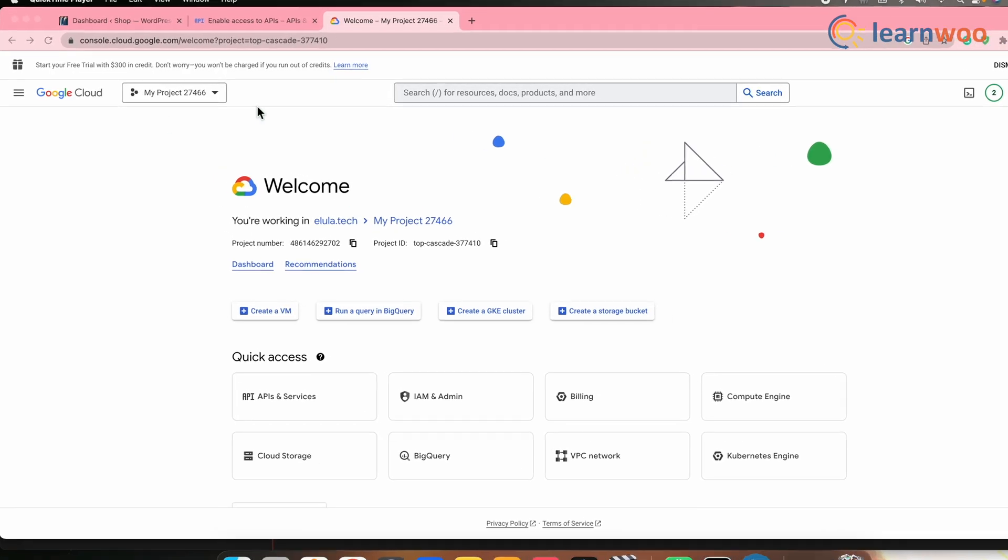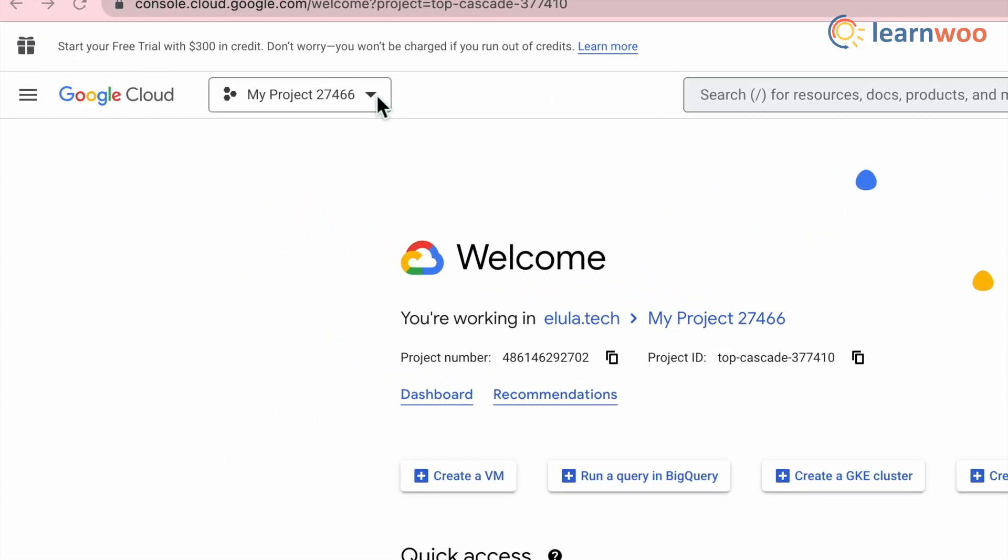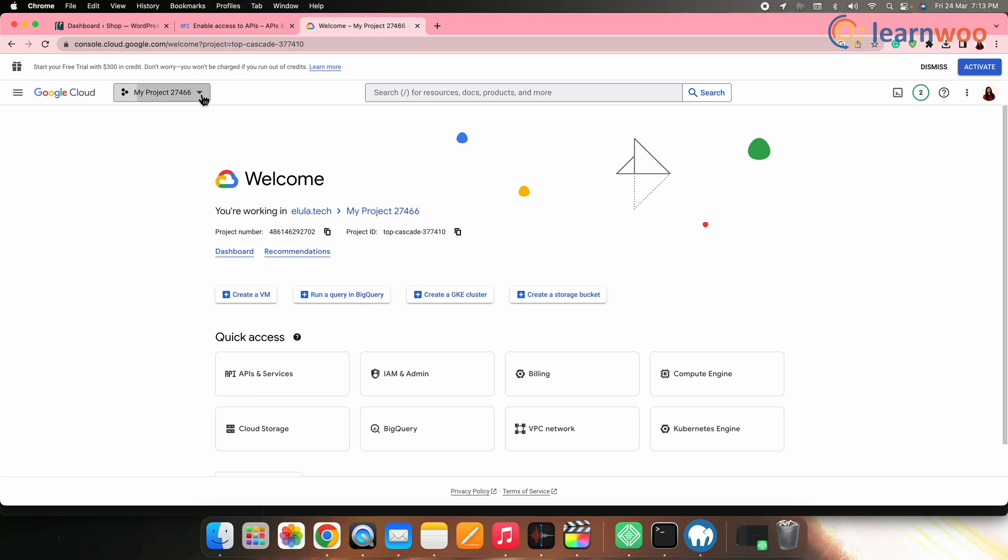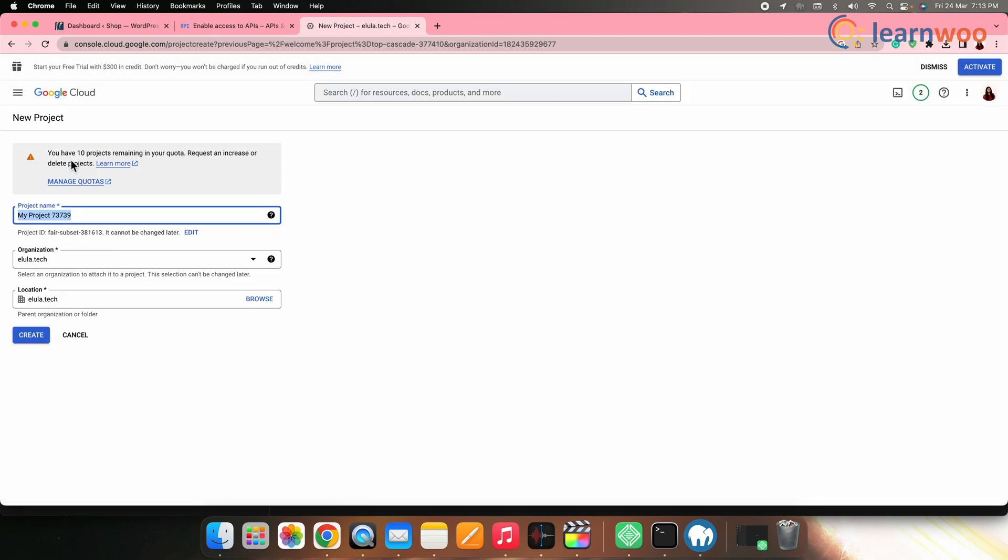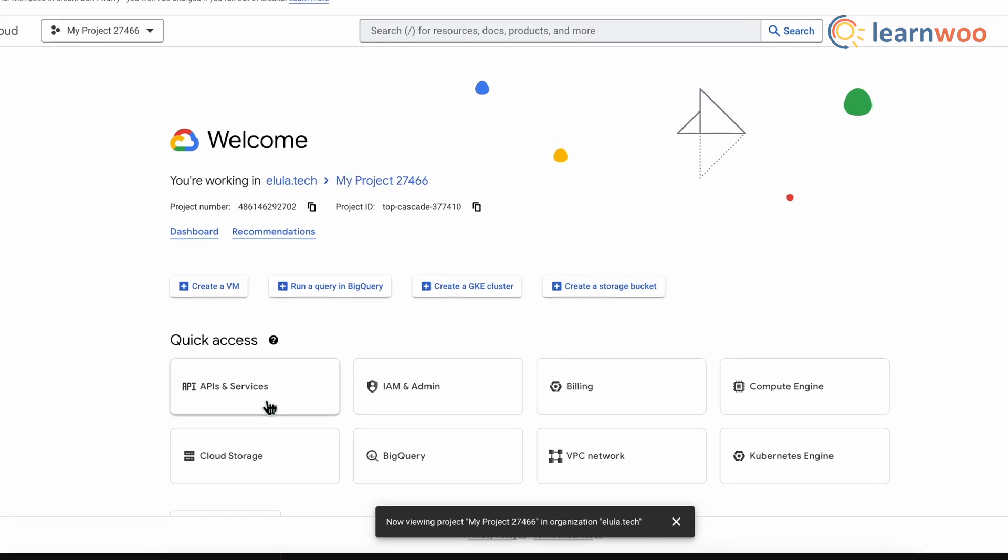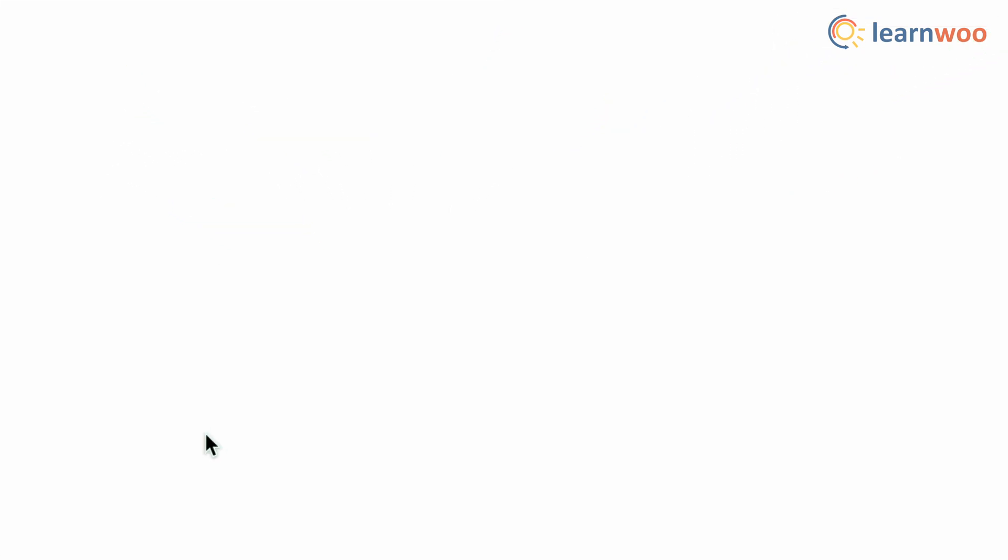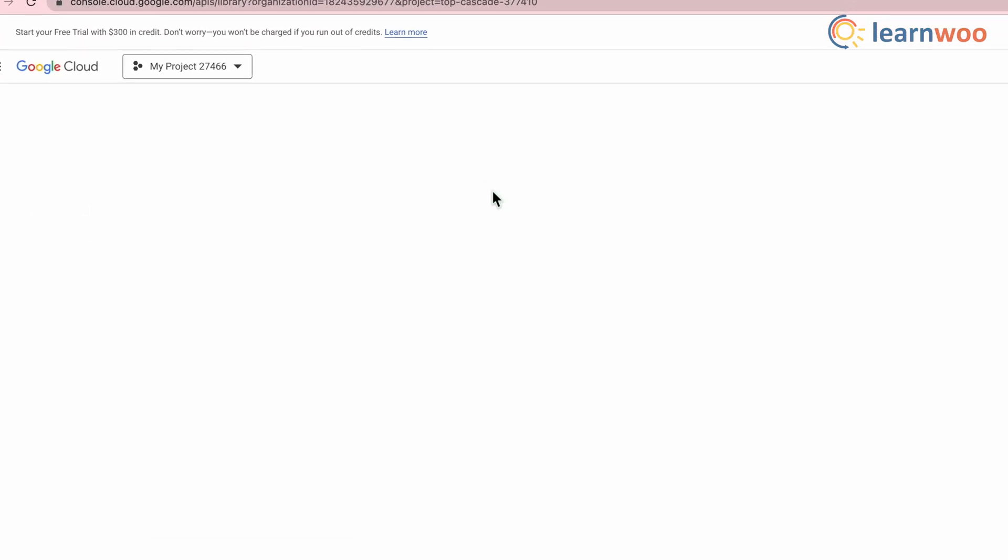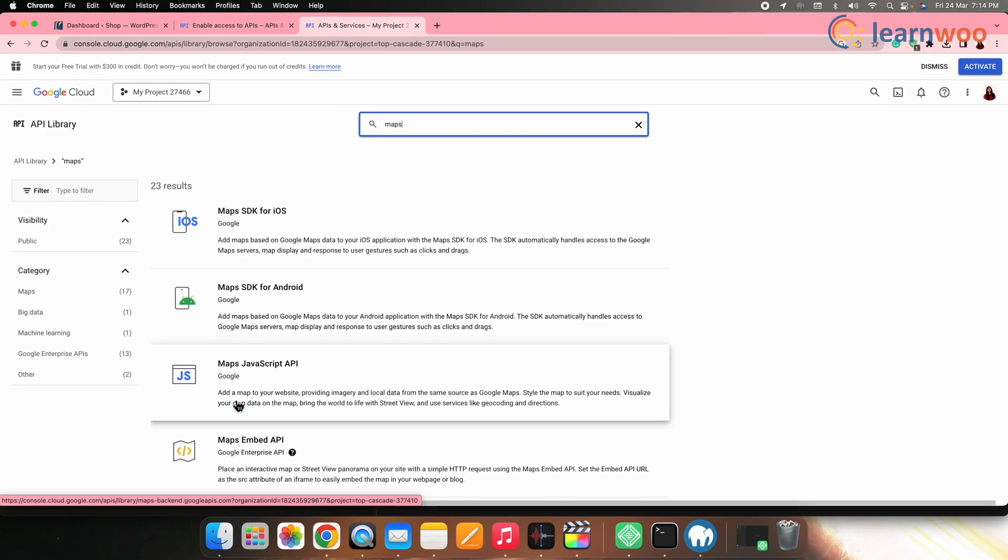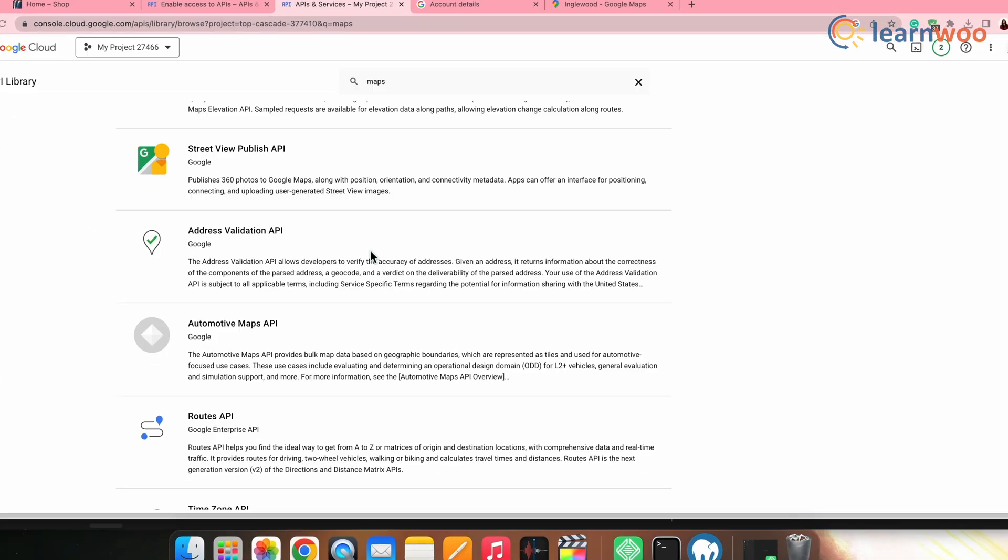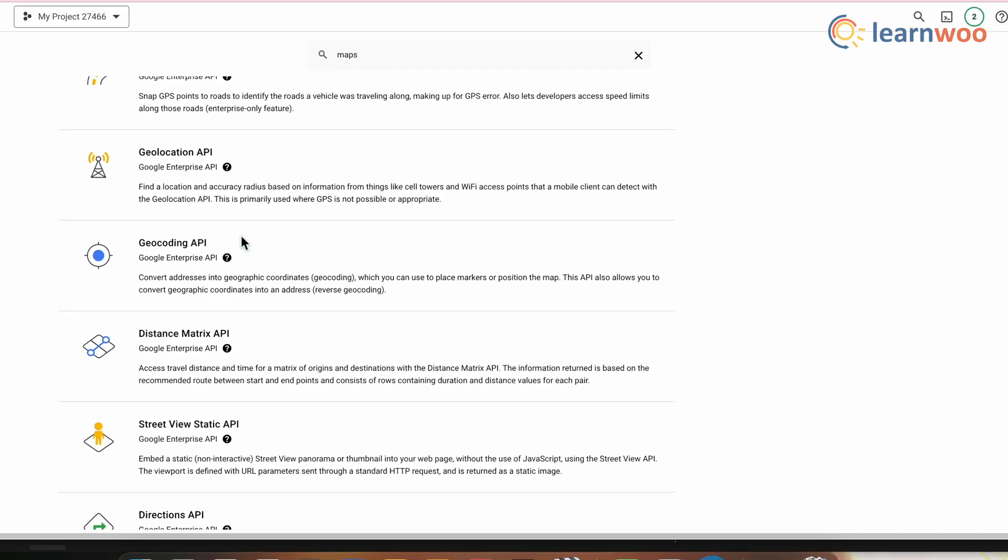To create a Google Maps API key, go to Google Cloud Console. Create a new project here. Once you have created a project, next go to API and services. Click enable APIs and services. Enable the Google Maps JavaScript API and the geocoding API for the project.